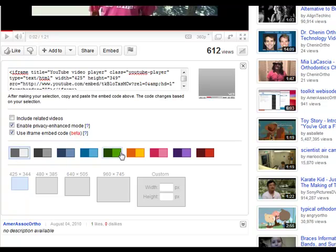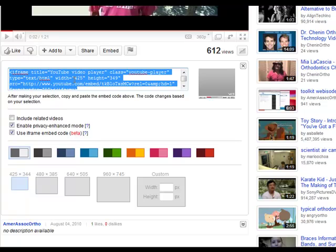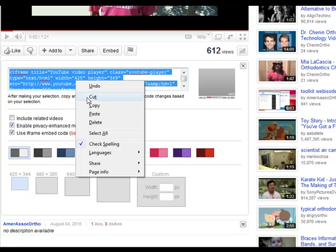For training purposes today we're going to use 425 by 344. You'll also notice there are different color options, which allow you to change the color of the bar at the bottom of your video to coordinate with your website. If you click green, it turns to green up here. I normally leave it at white and gray but it's personal preference. Once you have everything set the way you want, highlight the embed code and right-click copy.